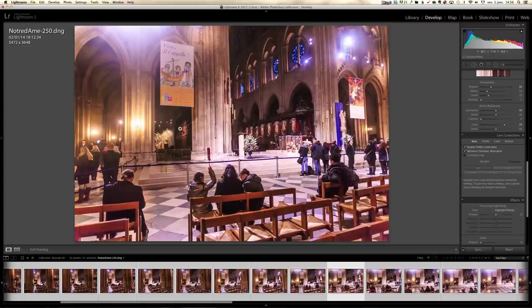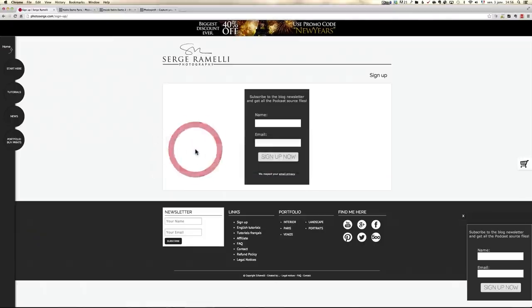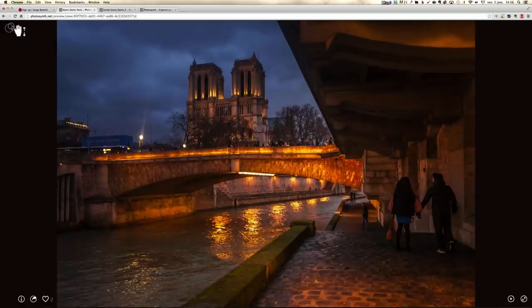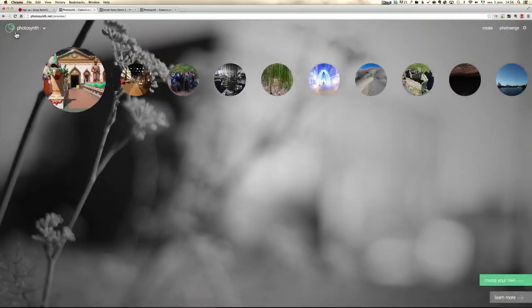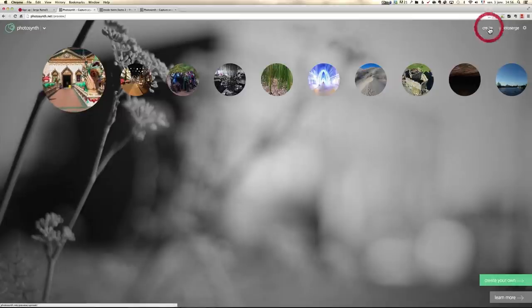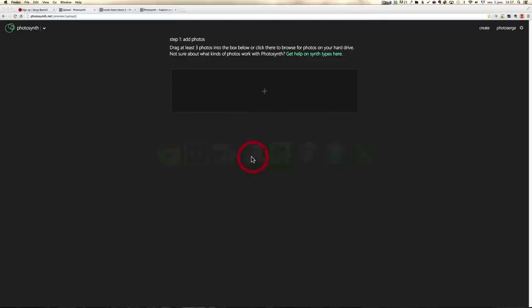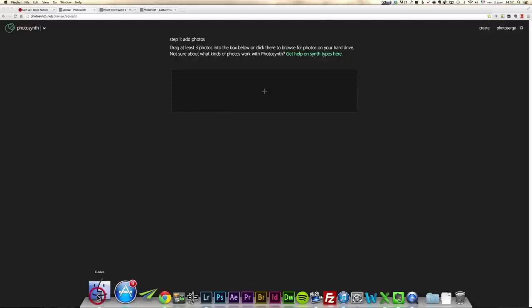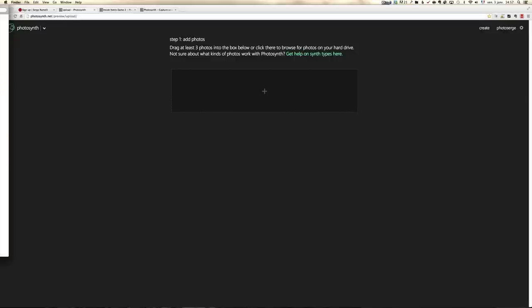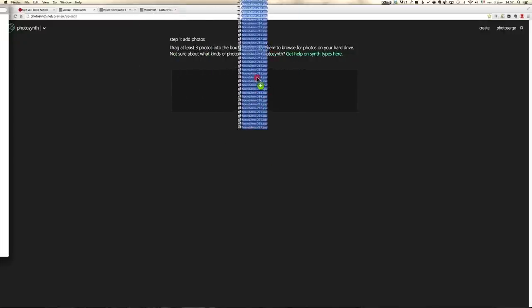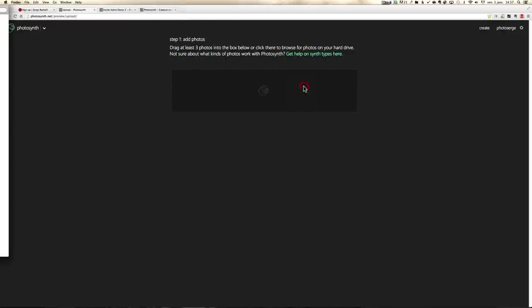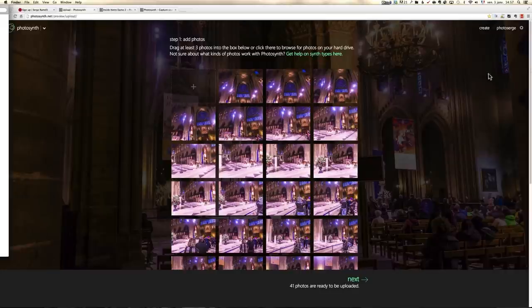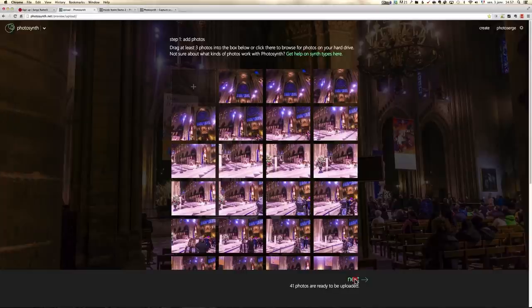Once I've done that, once I've exported it into JPEG, now we come to this amazing technology called Photosynth. And this one is so easy to use. I don't think I've seen something so easy. So all I'm going to do is go back on the home page. I'm going to go on create and it says step one, drag at least three photos. So I'm going to take the Finder, which is here. I'm going to drag and drop and I'm going to go, let me just prepare this. I'm going to go into my Photosynth, Notre Dame 2, voila. And I'm just going to drag and drop the 42 folders from my Finder from the Windows Explorer into the plus here. And look at this. In just a few seconds, all the retouch photos are there, 41 photos are ready to be uploaded. I'm going to click on next.